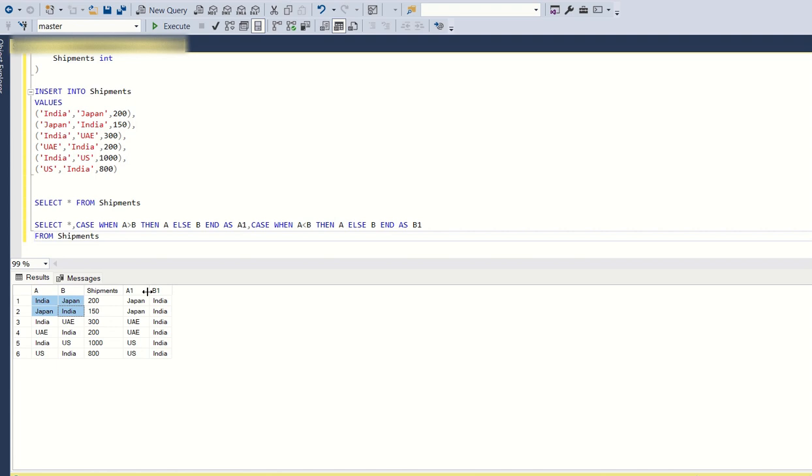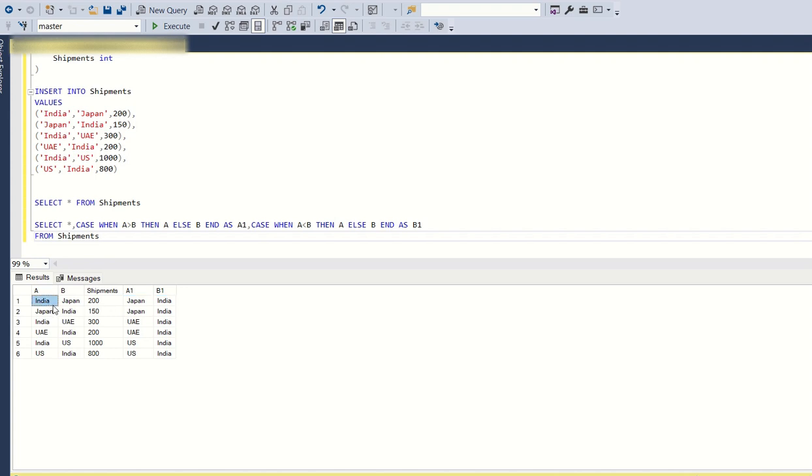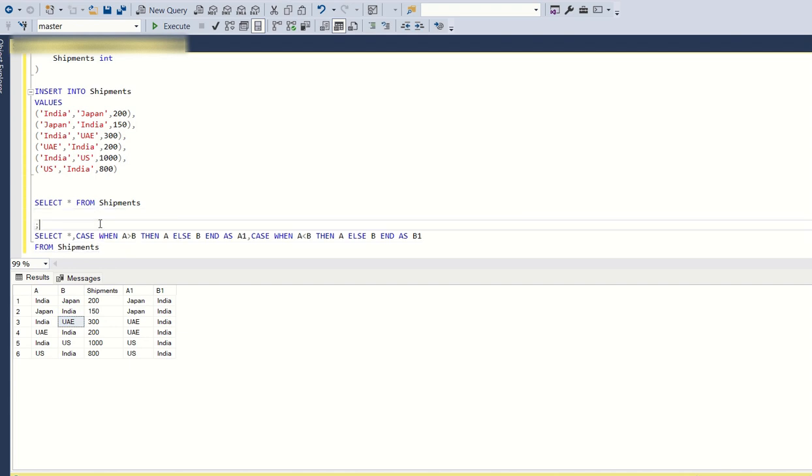Now since we have created these two new columns, these two new columns are the same for these two rows. A1 and B1 contain the same values for these two rows. Similarly, UAE India: A1 UAE, B1 India is the same for these two rows. Now you might have understood. This is simple now.